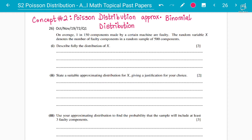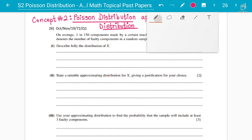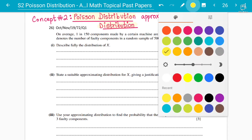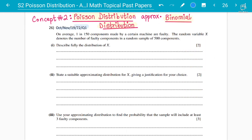There is no need for a continuity correction here, and the reason is that both of them are discrete data. Both take into account discrete data. We are now going to look at how we can go from binomial distribution data to Poisson distribution data. Our example will be from 2019 topical past papers, question number 26, Paper 7 Variant 2.